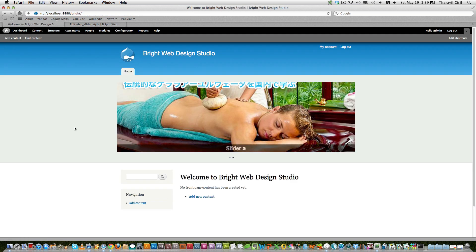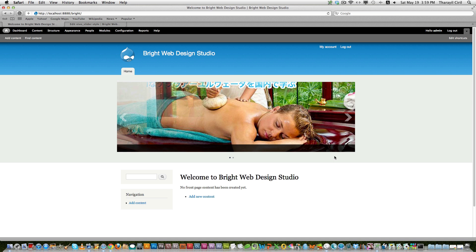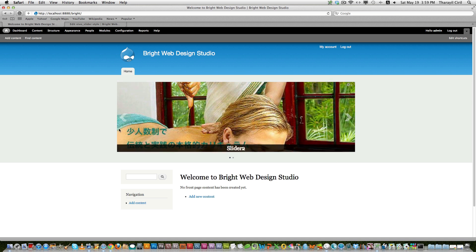Ta-da, it's there. Our new Views Nivo Slider. And you can see when I mouse over, you can see the left and right side arrow. You can set it as by default.